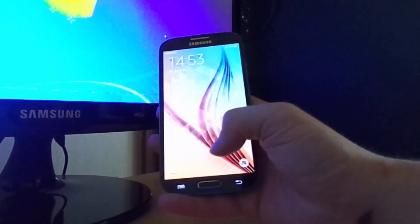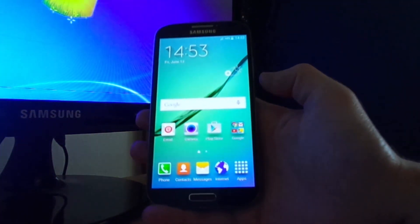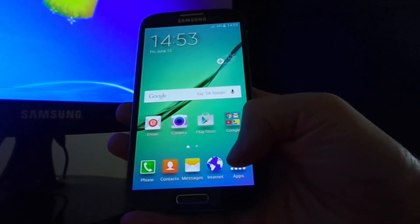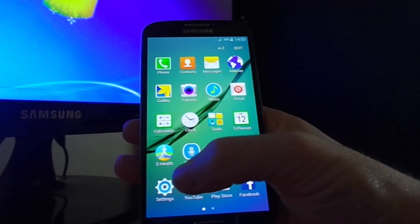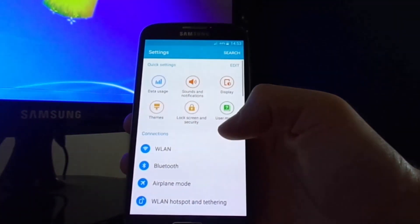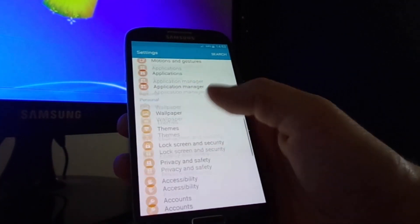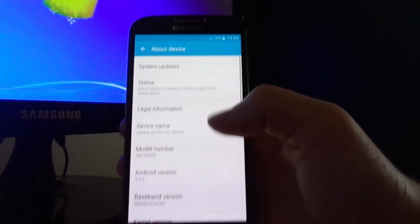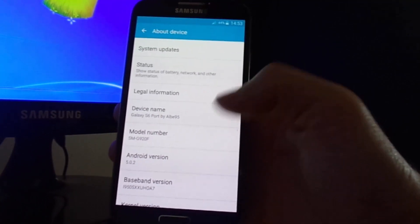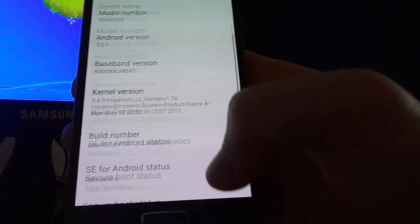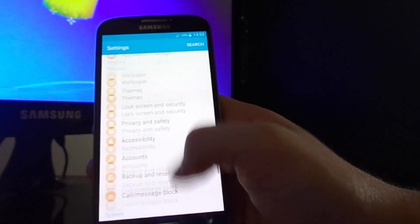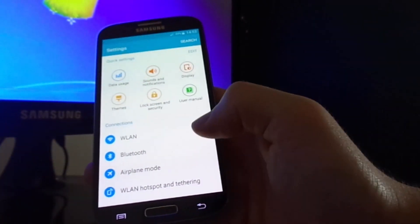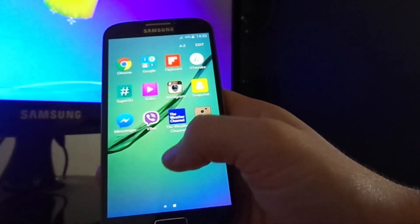Hello guys, today I'm going to show you how to install S6 ROM on your Galaxy S4 9505. I'm using it about one year and as far as I know I can say it's a good ROM, stable and fast. It's based on Android Lollipop 5.2.2, it's good, fast, and has so many features.